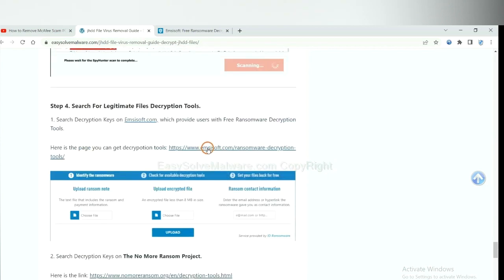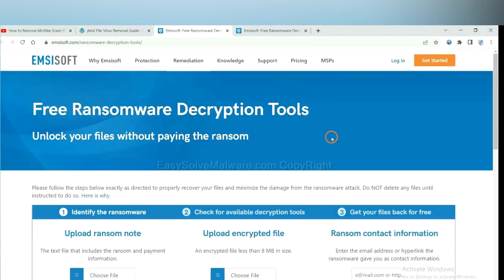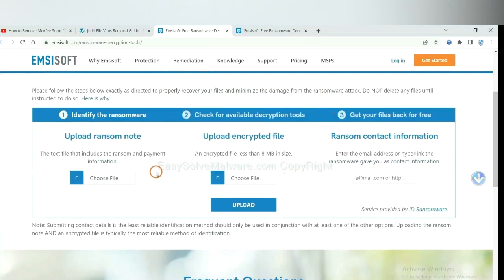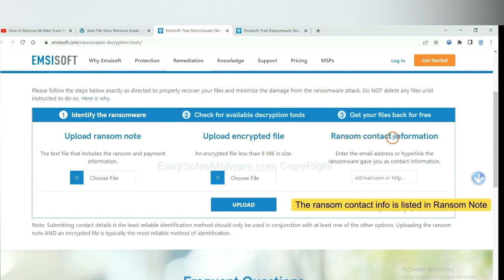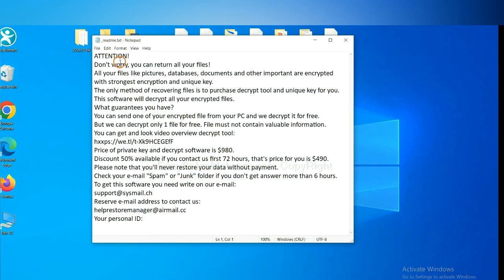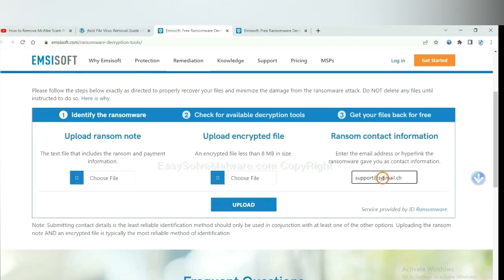First, let's open the Emsisoft Decryptor. Here, you need to upload the ransom note and the encrypted file. And then input the ransom note information. This is in the ransom note. Let me show you. Here is the ransom note of the ransomware. Copy the content here and paste it in here.